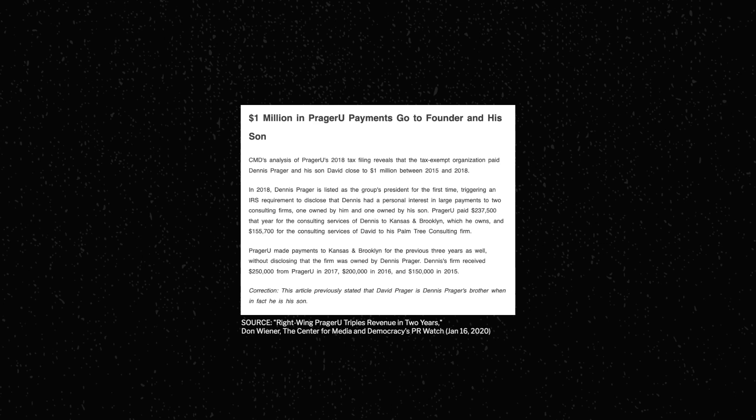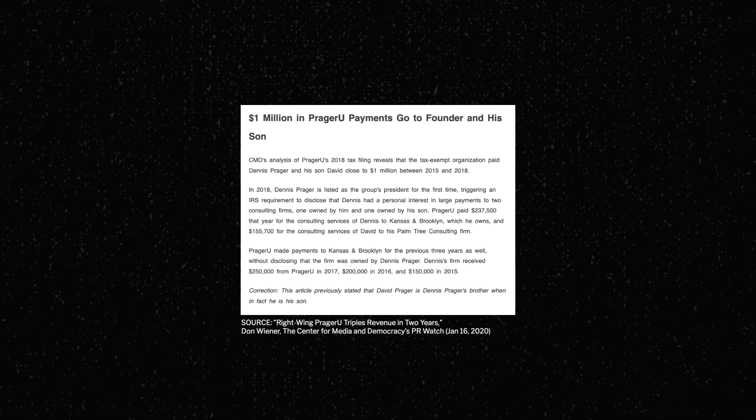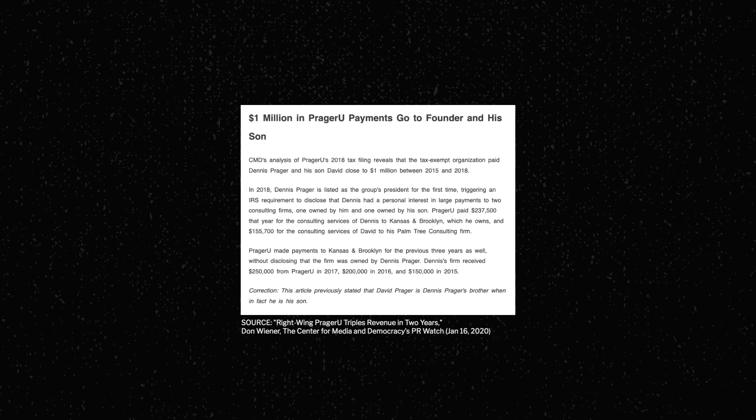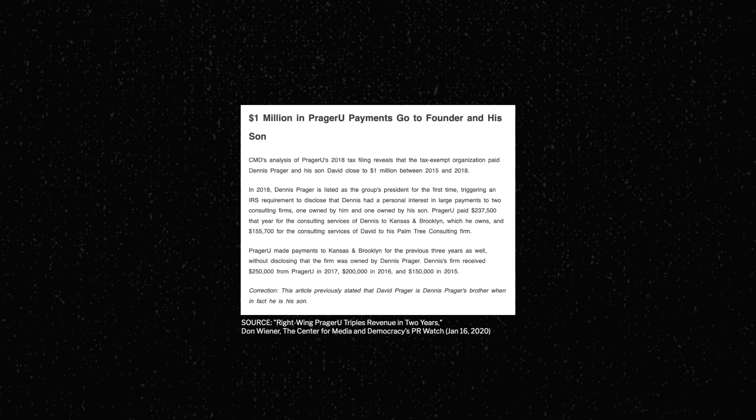When doing some research, I also found that there were some interesting discrepancies in their past Form 990s. For example, 2018 was the first year that Dennis Prager was listed as the organization's president, which, per IRS requirements, forced him to disclose these personal connections. Between 2015 and 2018, PragerU paid nearly $1 million to Dennis and his son for their consulting fees. Money, obviously, is no object to these people. To be honest, though, this isn't all too surprising. I was sort of expecting something like this.